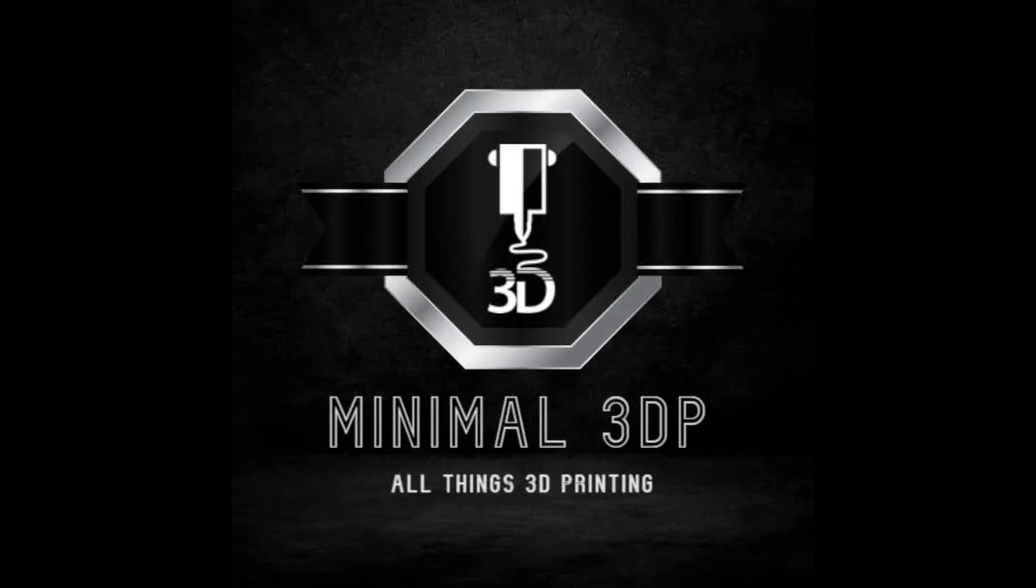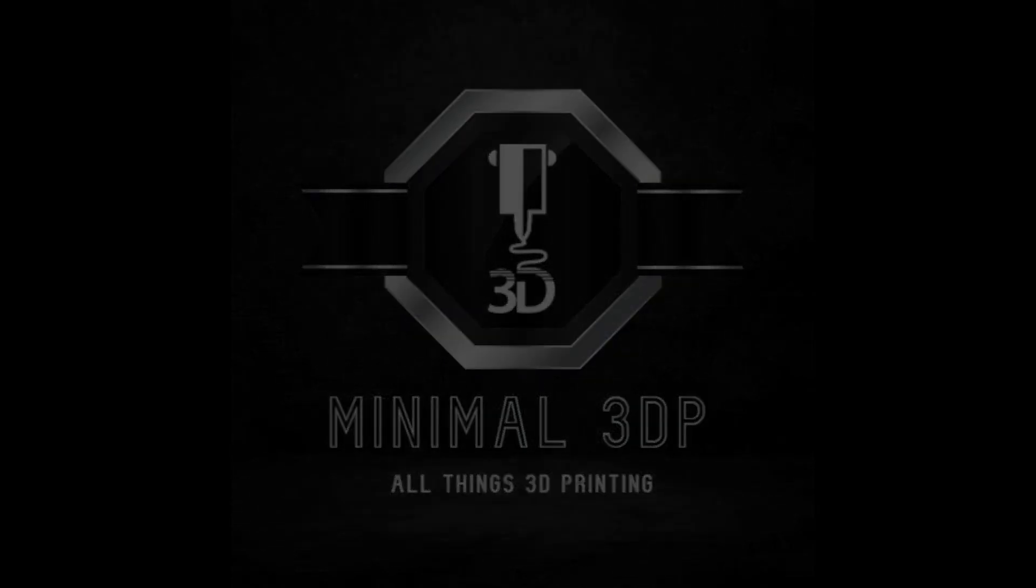Hi, this is Mike from Minimal 3DP, and today I'm going to be installing a Dual-Z on my Ender 3 V2.